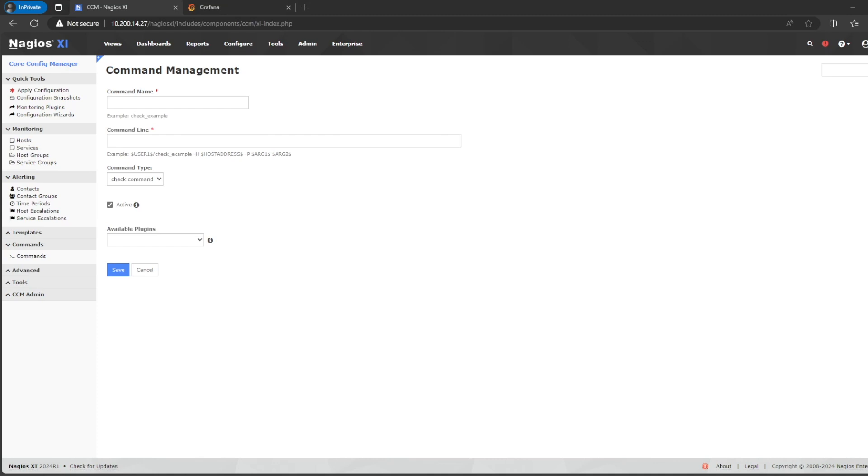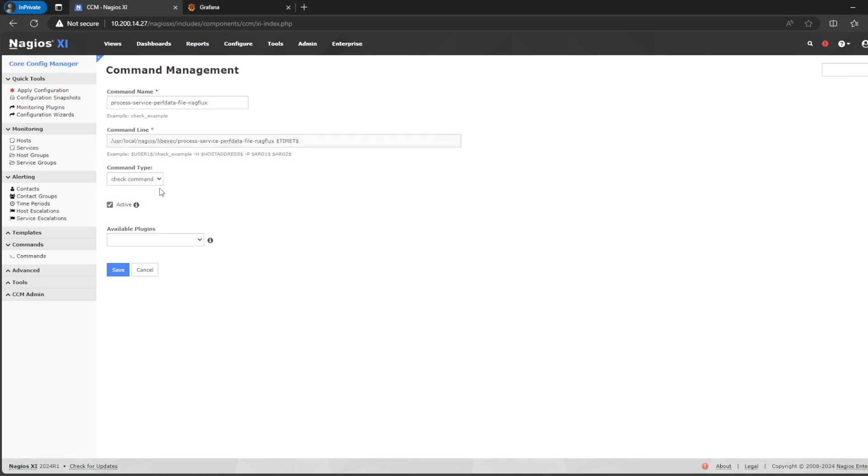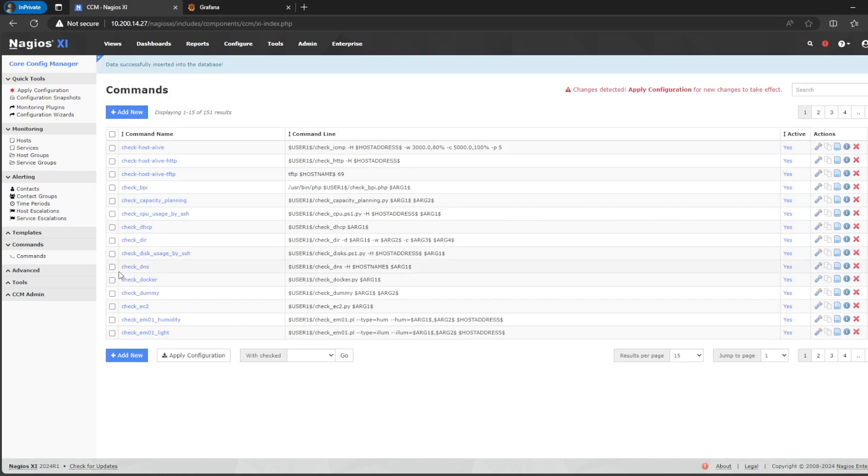Now, one more command for the service. We add the name and we add the command. So, save. Now, we have our two new commands ready.